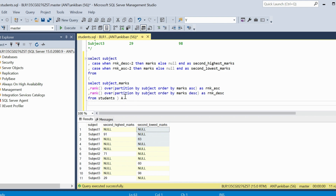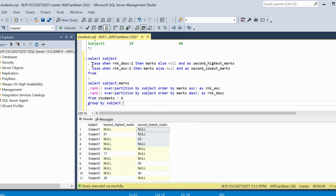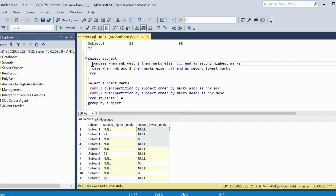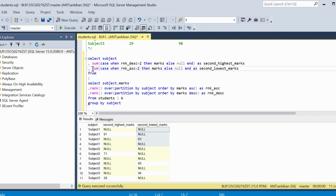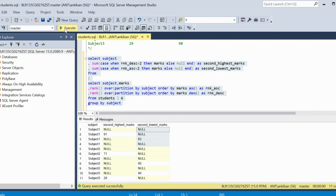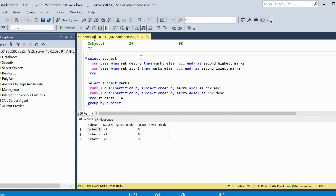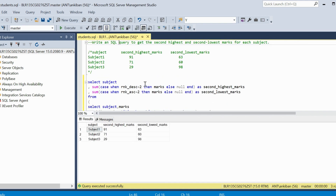I add GROUP BY subject and wrap the CASE expressions with SUM. Running this: subject 1 gives 91 and 63. Subject 2 gives 71 and 60. Subject 3 gives 29 and 98. I hope this is clear.